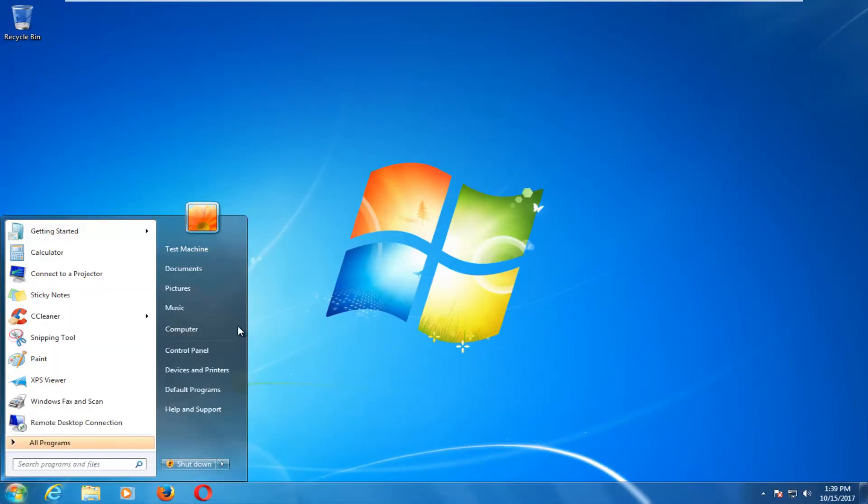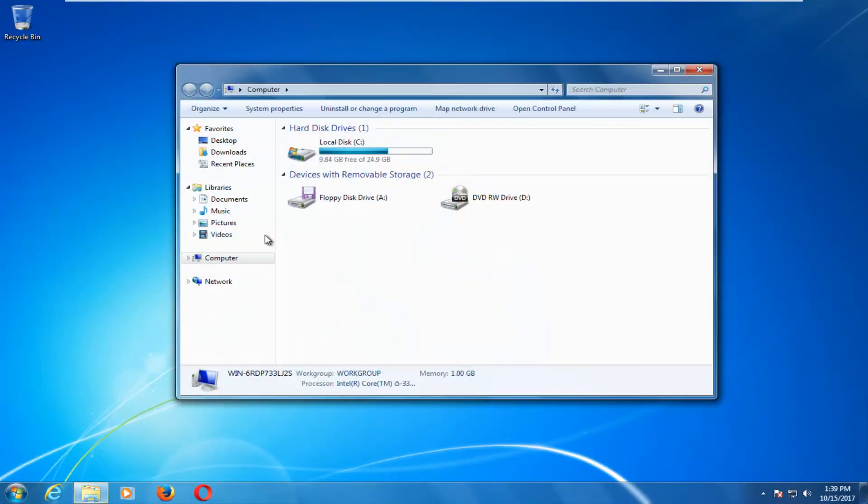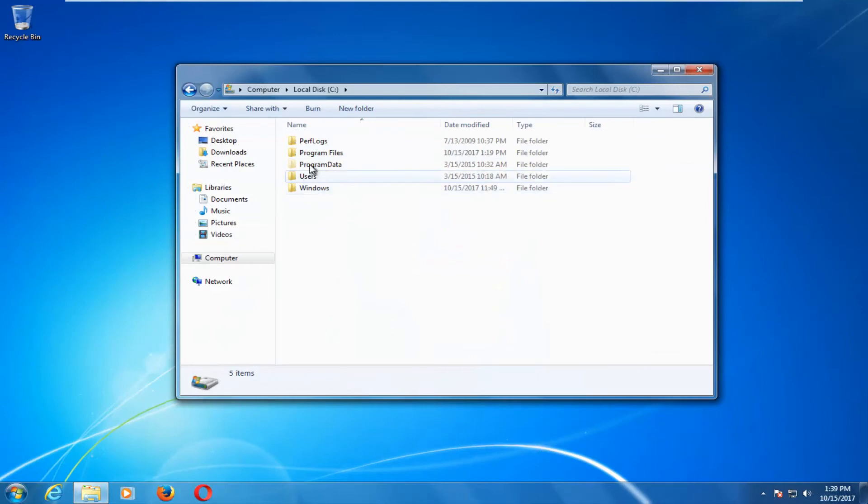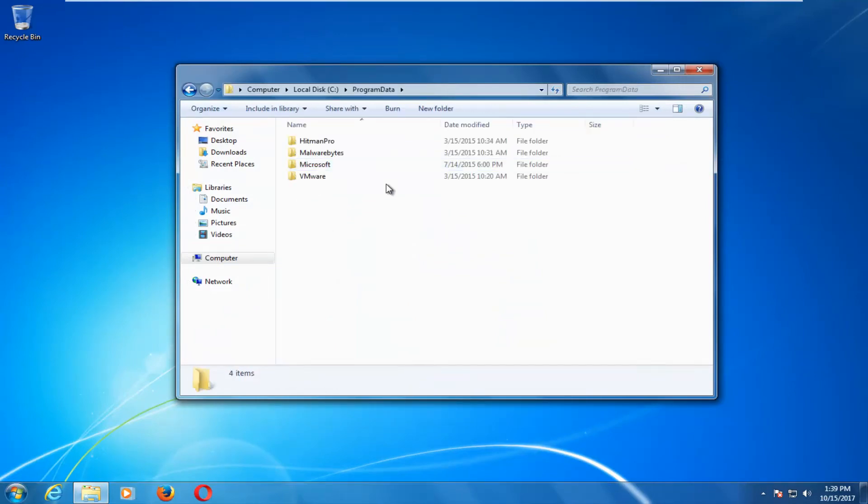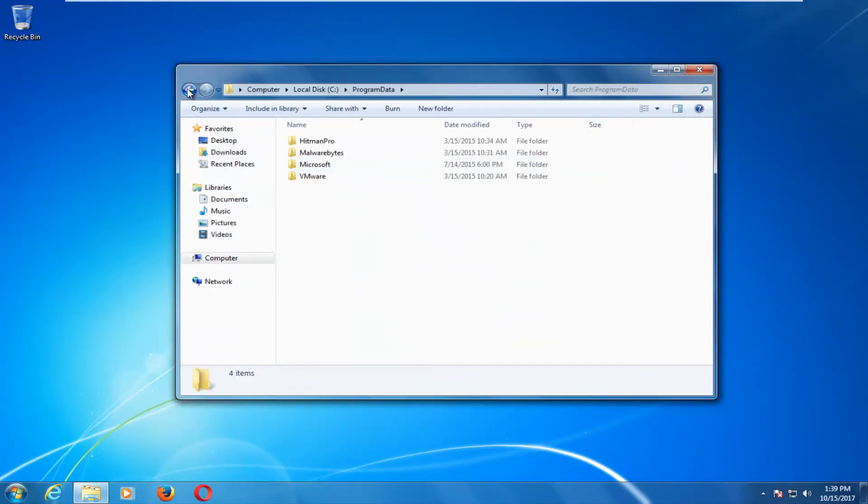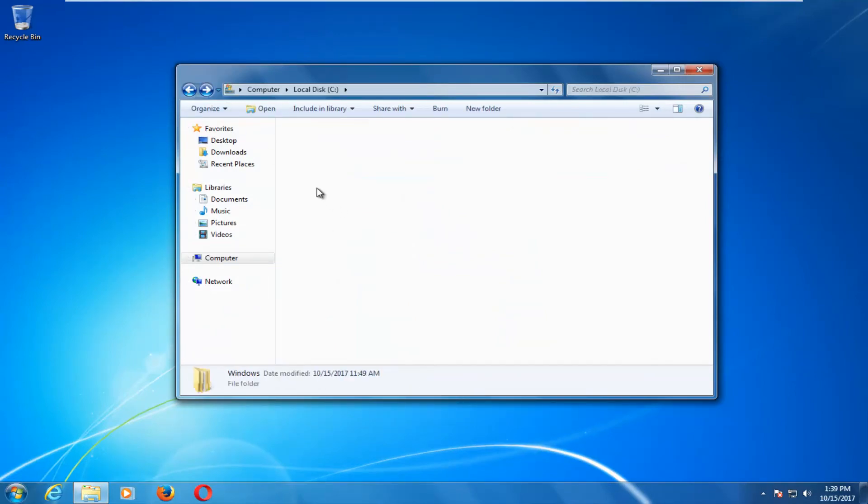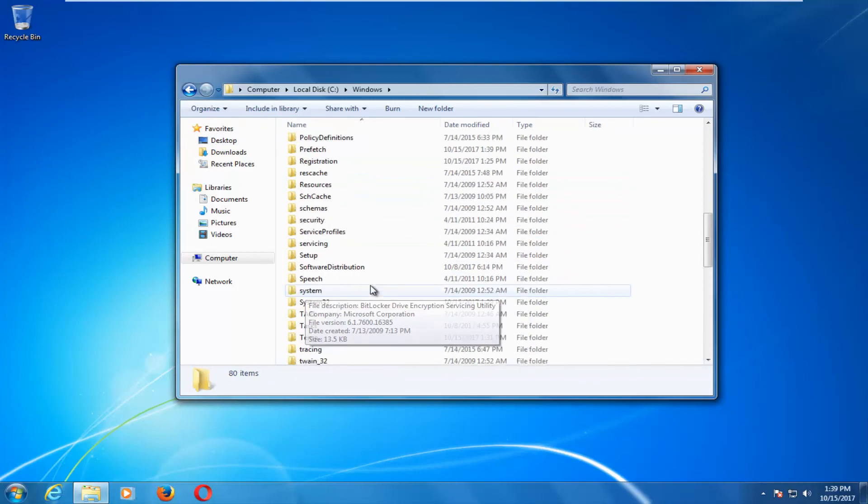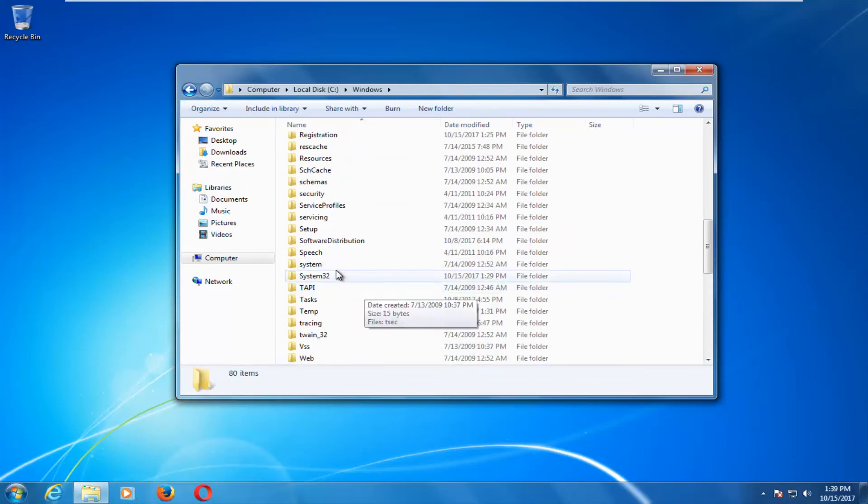So now if we were to go into our computer settings here on our local disk and program data, we have access to folders that were previously hidden like system 32 and whatnot.